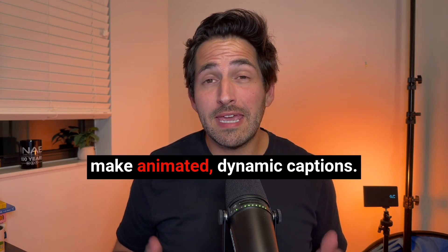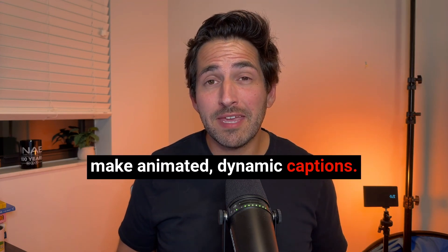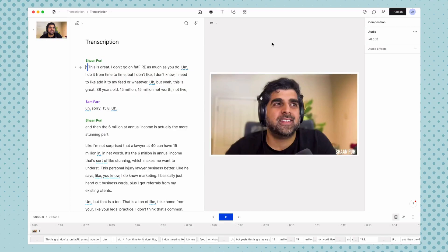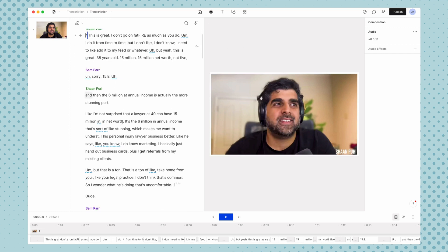In this video, let's learn how to make animated dynamic captions like these. So let's hop into Descript. If you need a quick refresher of how to use a script, check out our 15-minute overview video.